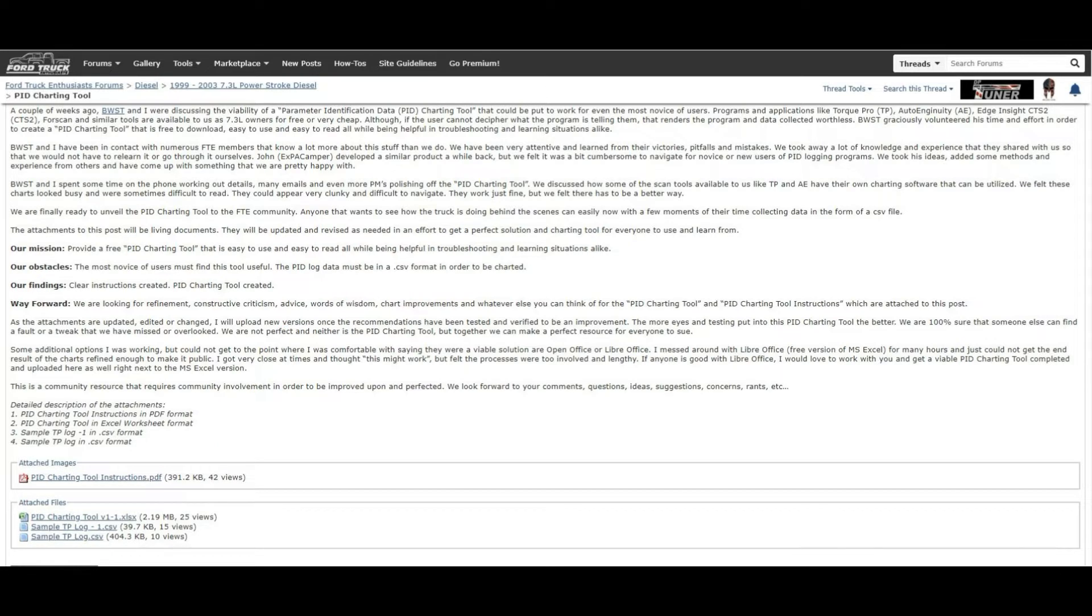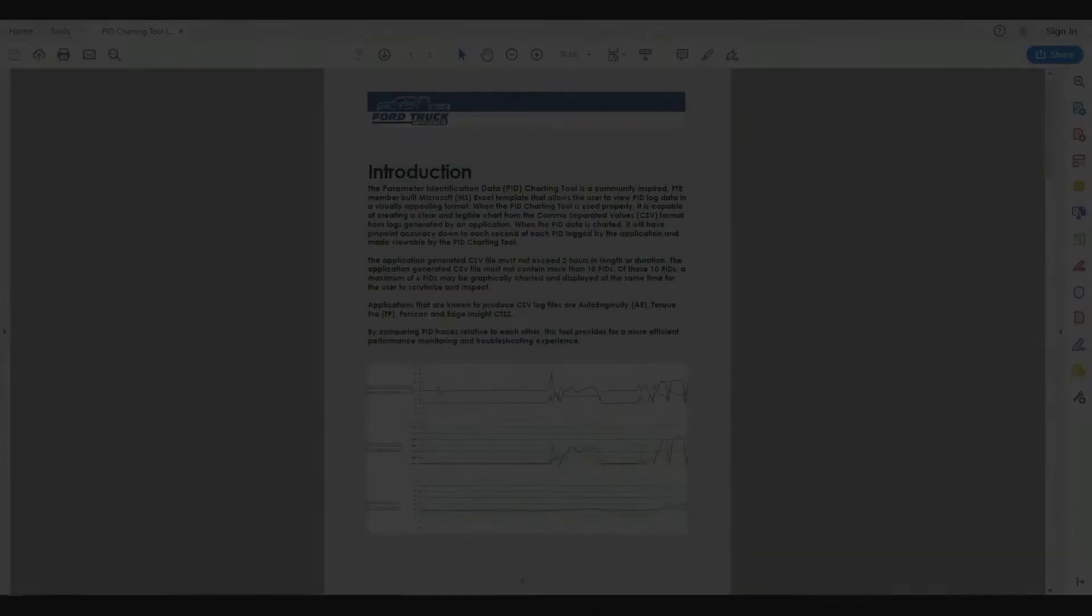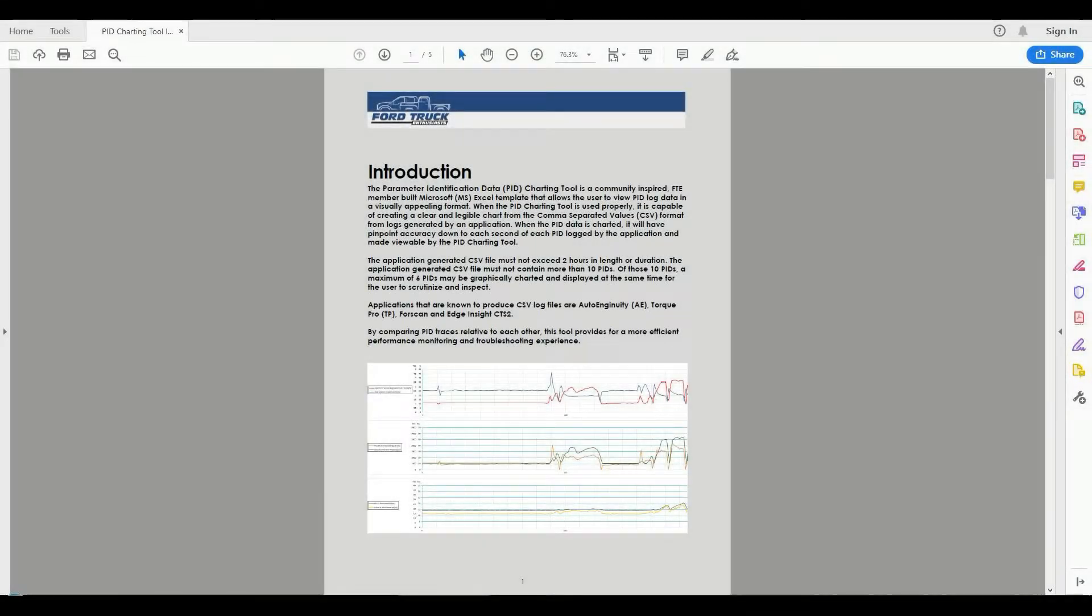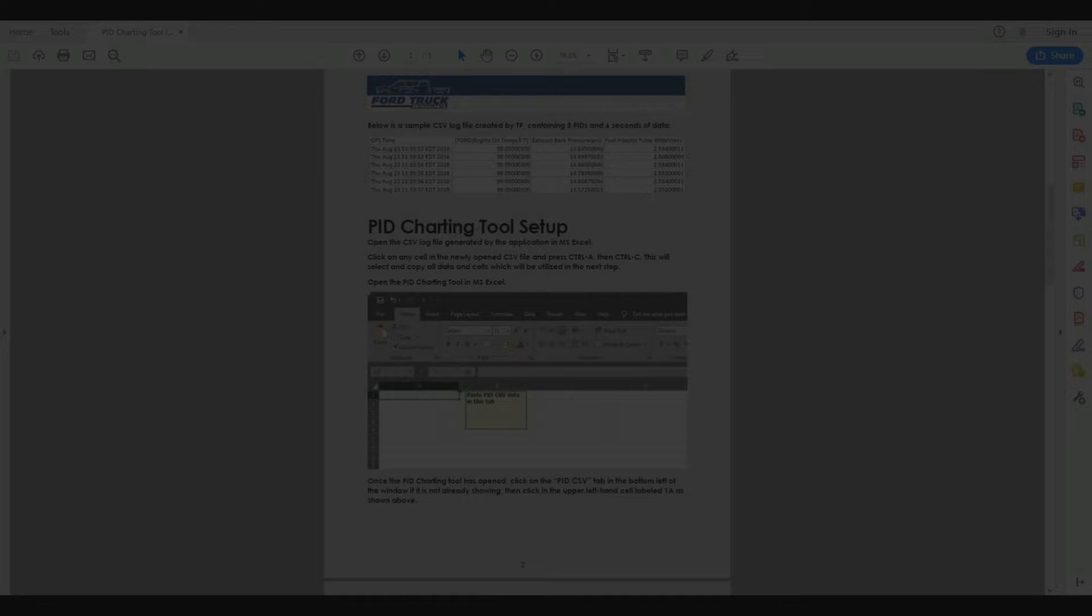The sample tplog-1 and the sample tplog are optional. I recommend opening the instructions and having a look at the introduction.